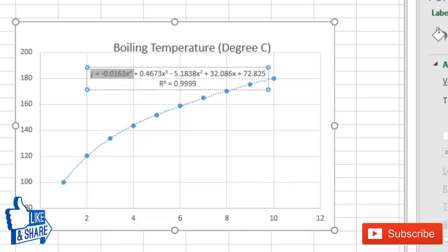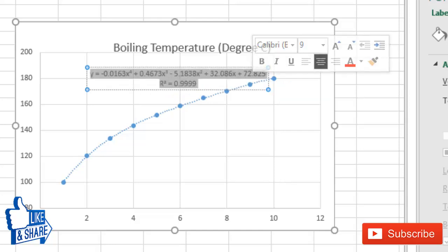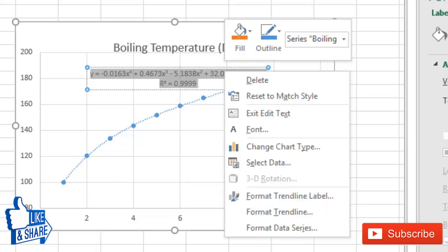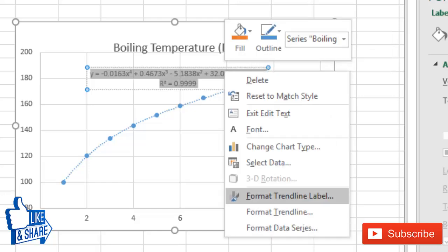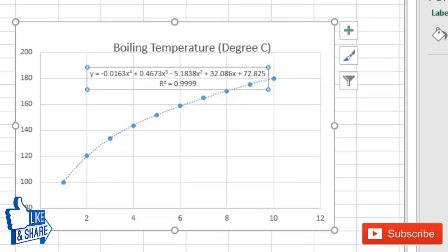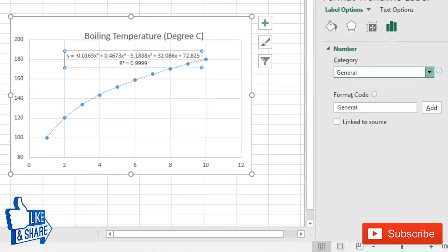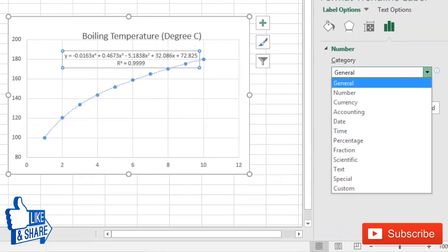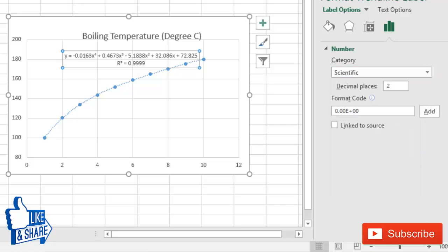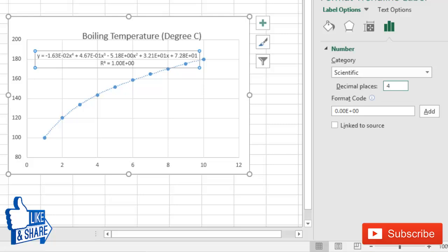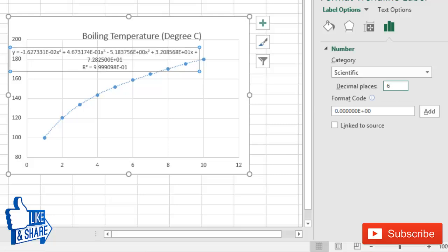To do that, just click on this equation, then right-click and select Format Trendline Label. Now, in order to ensure that you have accurate coefficients, you have to go to scientific notation and then increase the number of decimal points. Sometimes you have to go to a higher value. I have selected 6 decimal points.